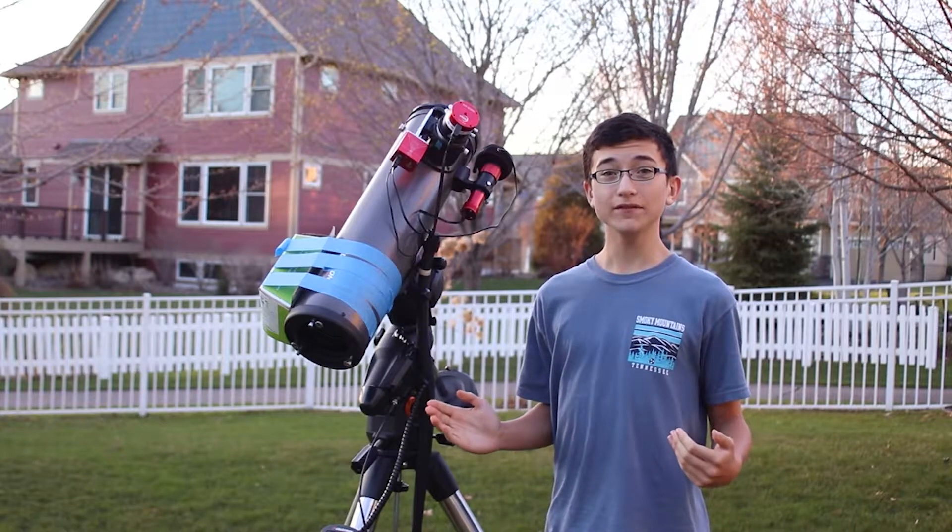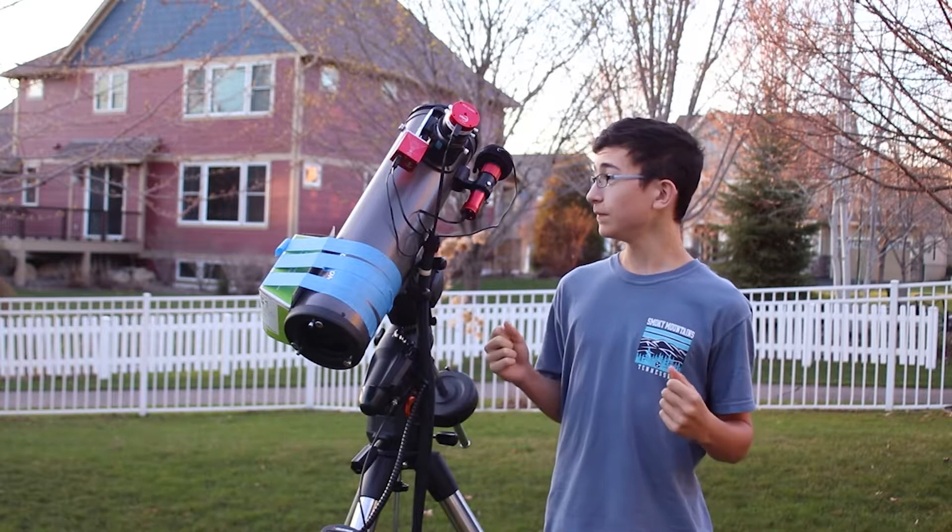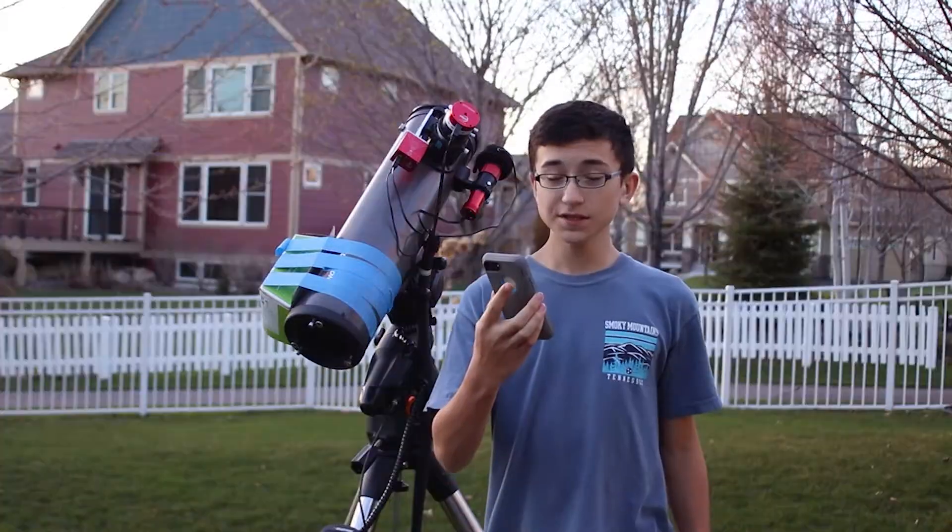Well, it looks like we're going to have another clear night in Minnesota, hopefully to do some astrophotography.